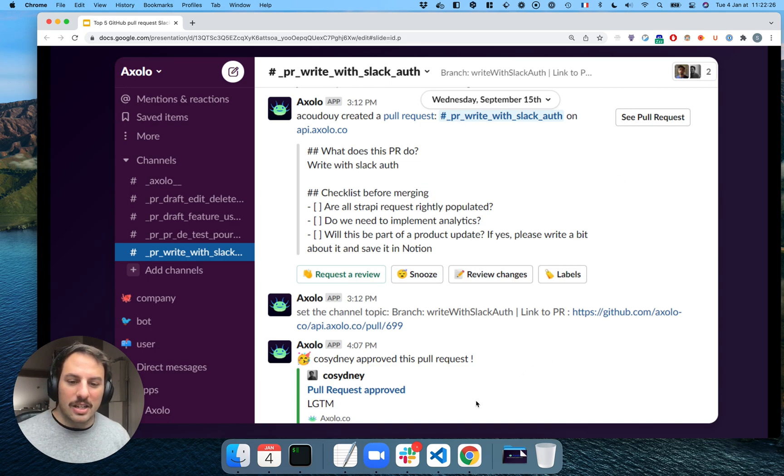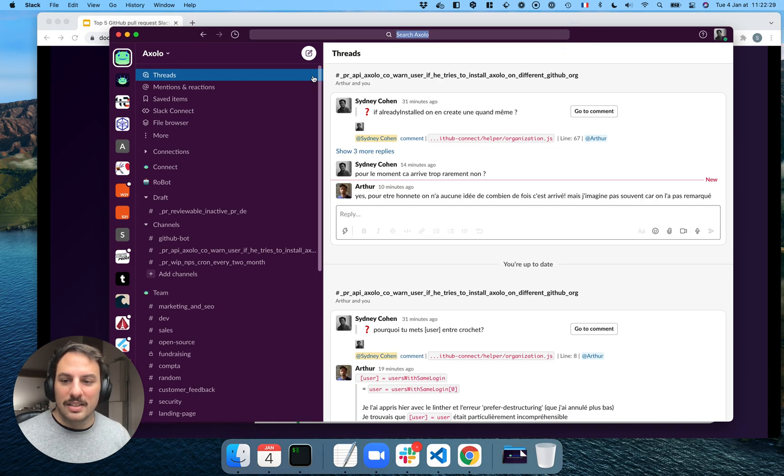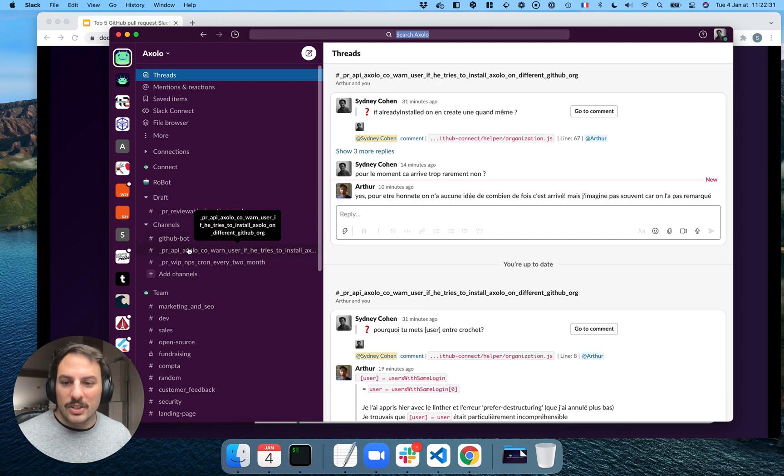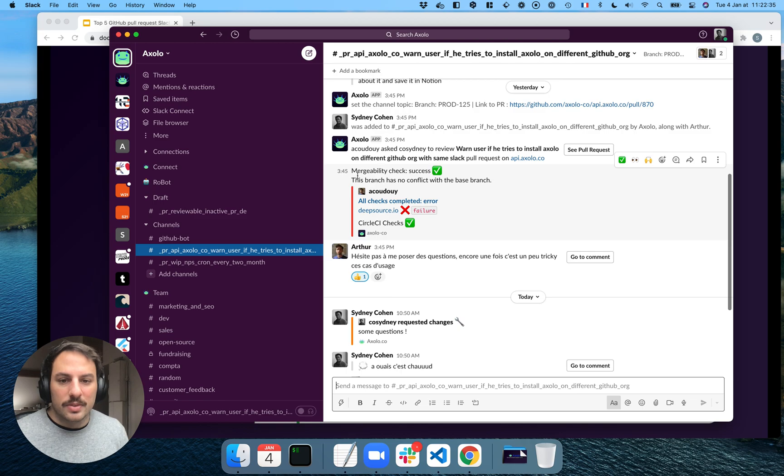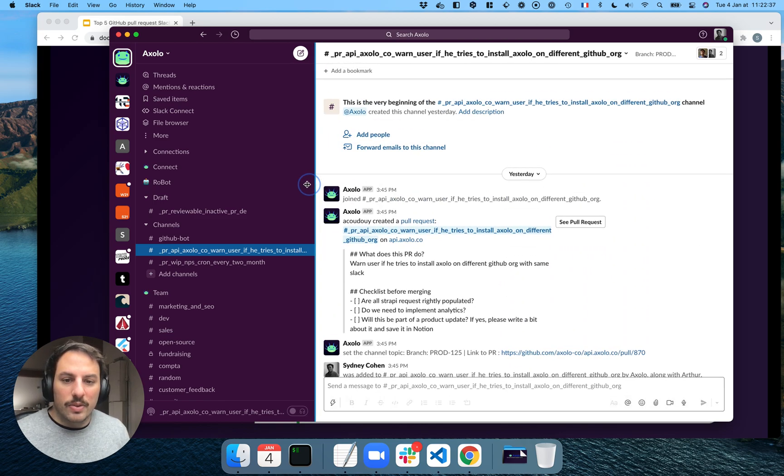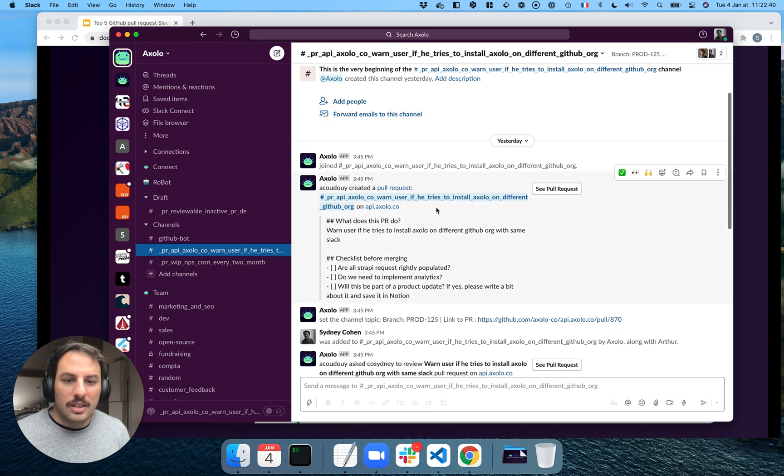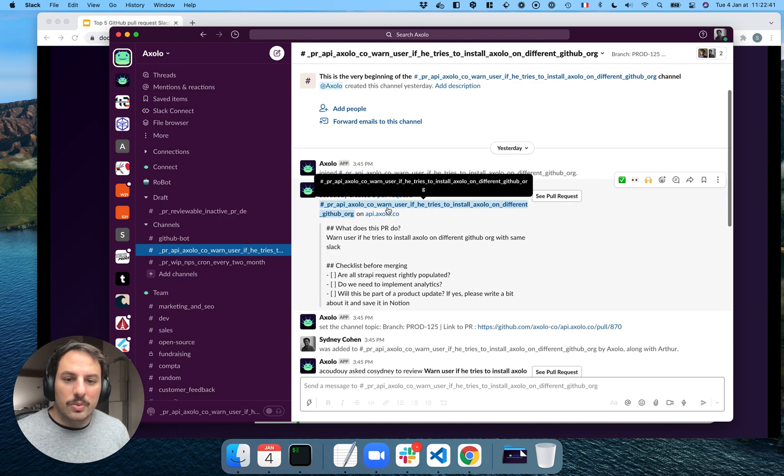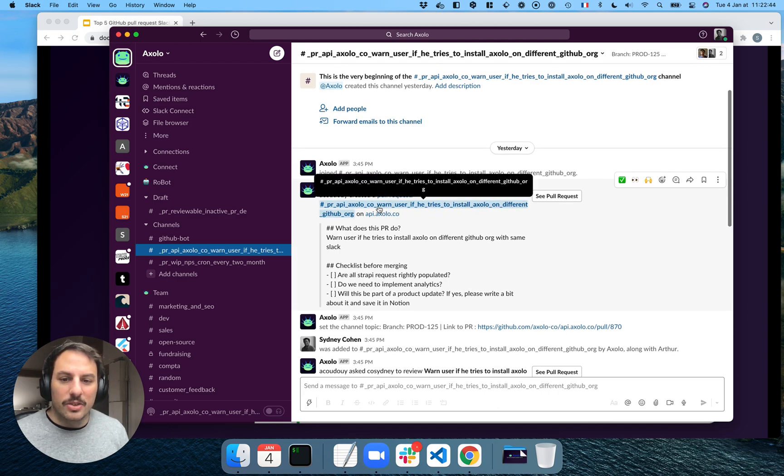This is how it looks like. I'm actually going to show you how it looks like on my Slack. So let's look at this one, for example. So my co-founder, Arthur, created a pull request earlier. Here, he wants to warn user if he tries to install Axolo on different GitHub organization.